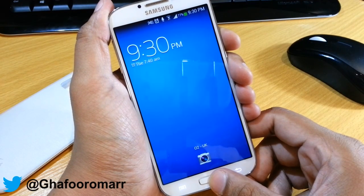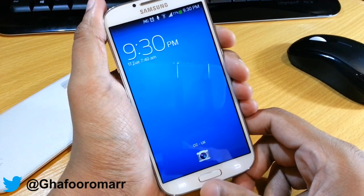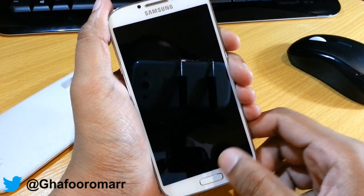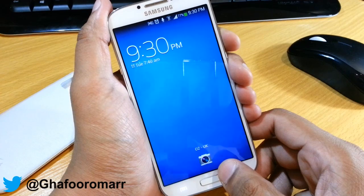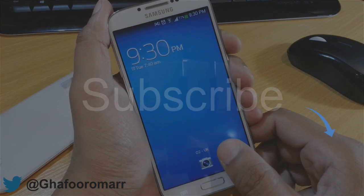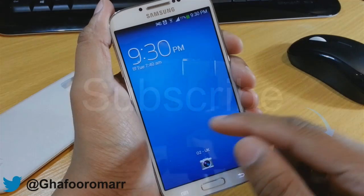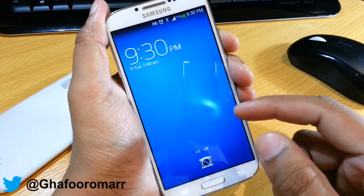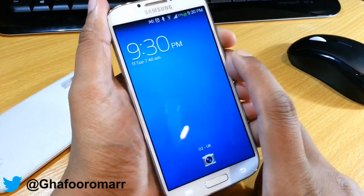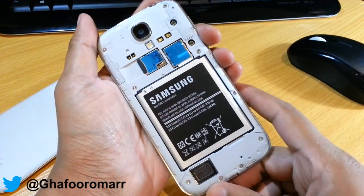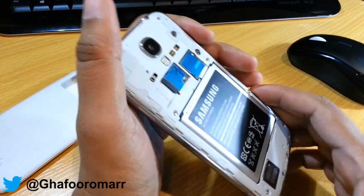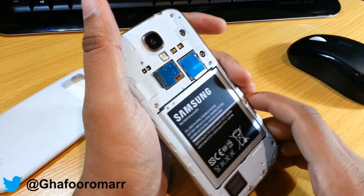Hey YouTube nation, this is Omar with the S4. This video is going to be about how to transfer applications over to your micro SD card. If you've looked at my previous video, I showed you how to update your S4 with the latest firmware. One of the advantages of this update is that Samsung have allowed you to transfer applications over to your micro SD card.